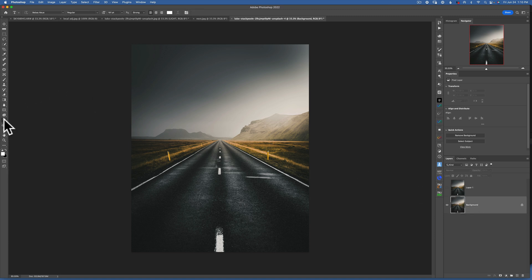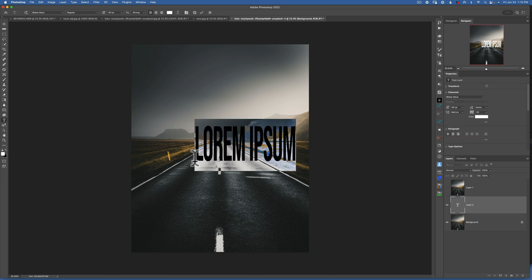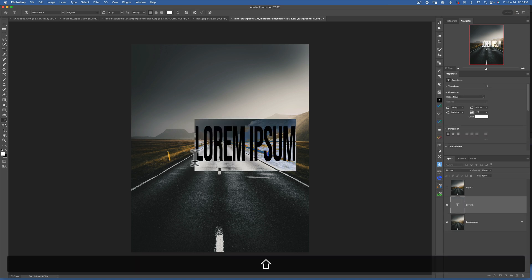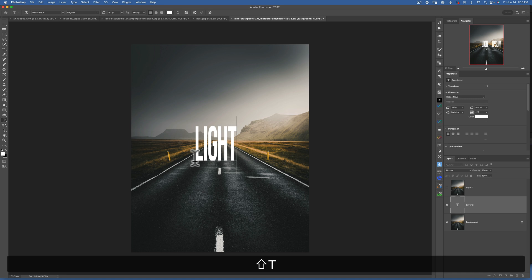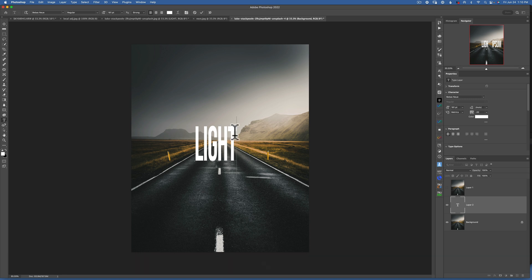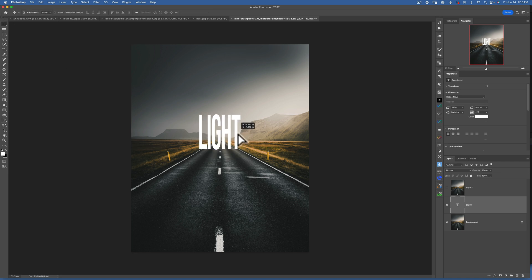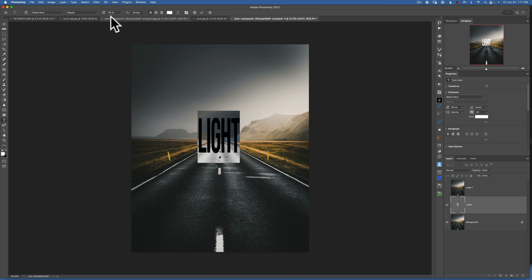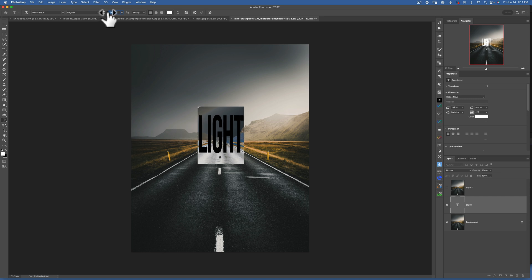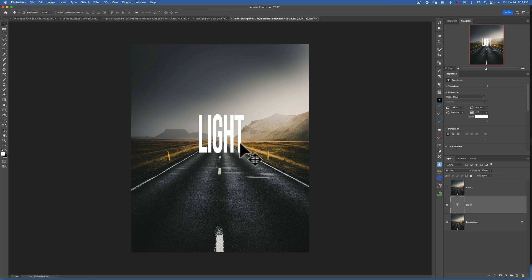Then I will take my text tool and type in my word — I'll just type in 'light.' There is our word. I want to get my selection tool and make it a little bit bigger, so I'll double-click on it and make it just a little bit bigger, something like that. Click OK.